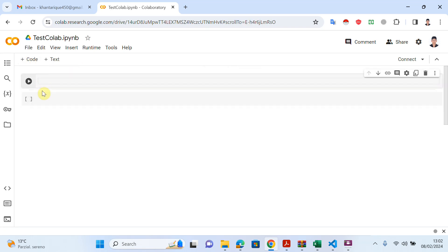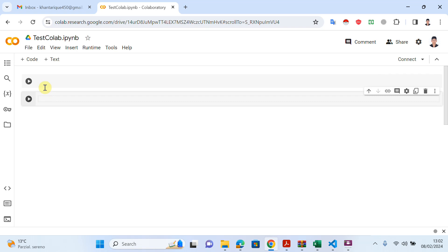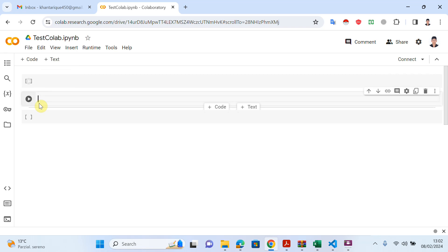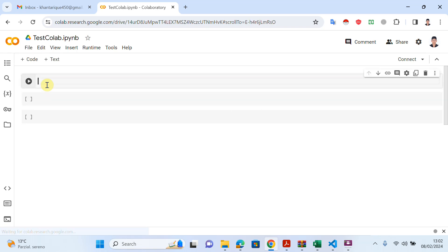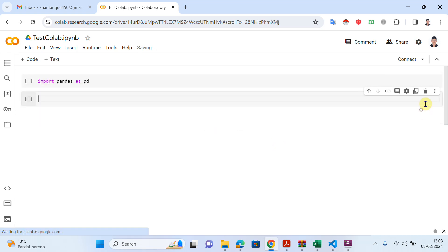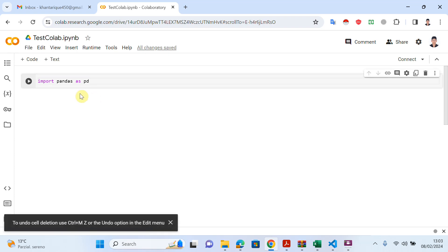Now you can see this is the code area. I can add a new code cell here. I will add a new code cell and write some code just for a test — I'll import pandas as pd. After writing this code, I want to upload a dataset.